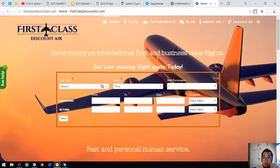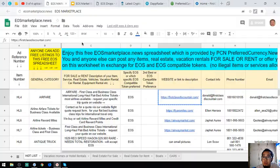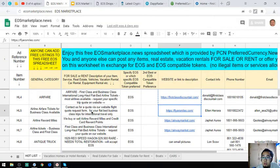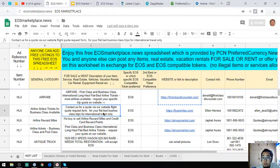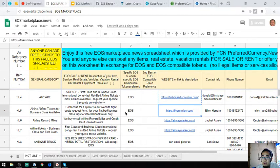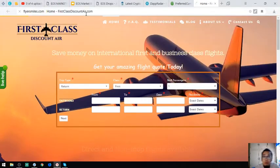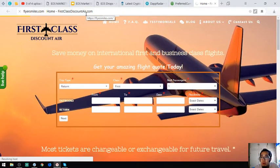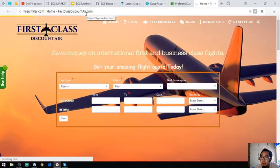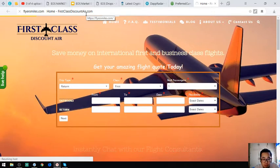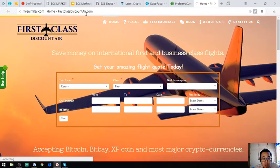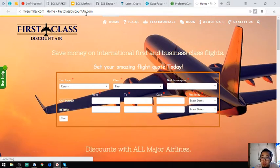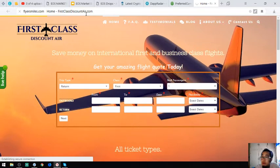You have the form here. The second item is also a travel website - contact us for a quote via our website for your flatbed business class trips for international travel only. Let's view their website.